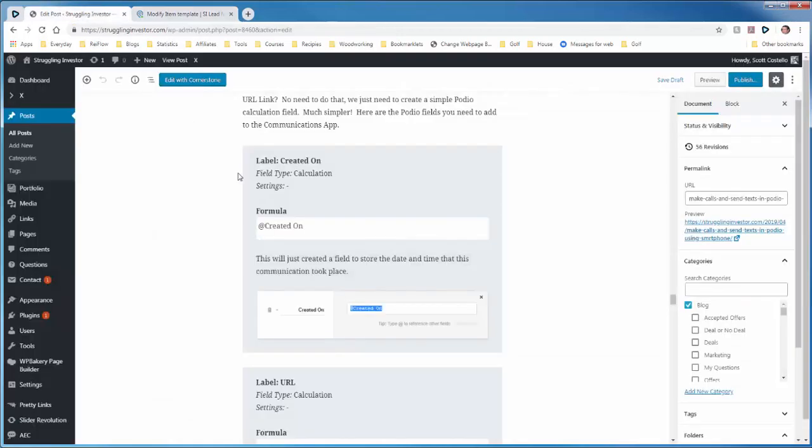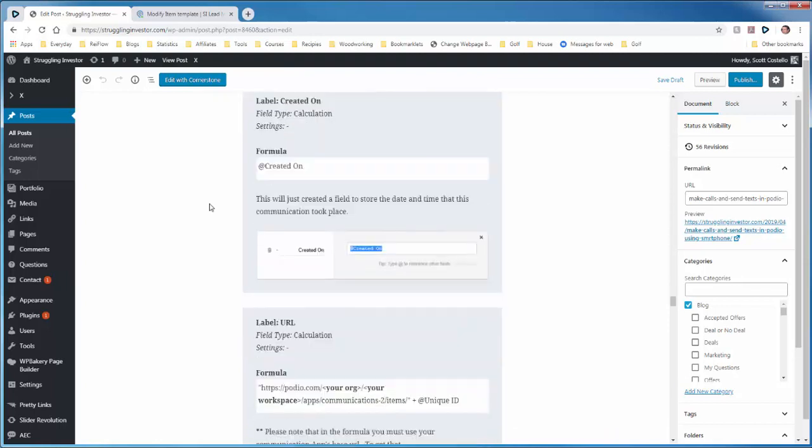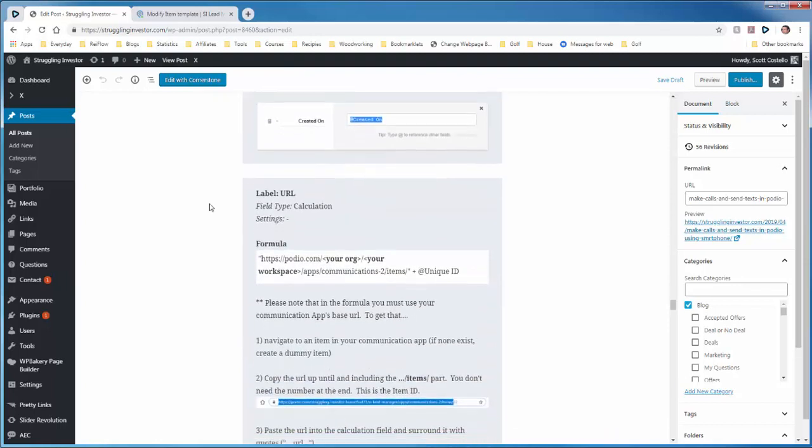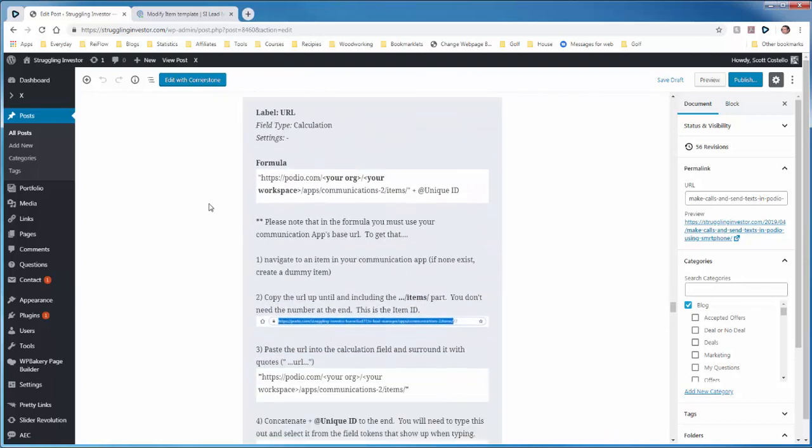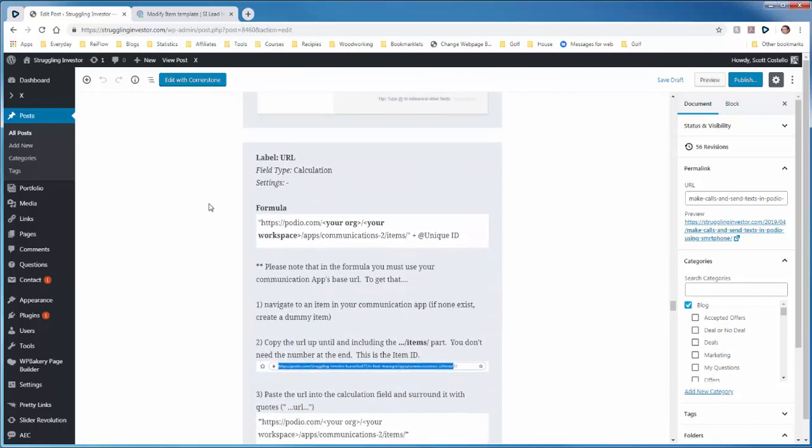The next field we need to create is the URL field. Now in the tutorial, it's telling you to use Globiflow to create this URL field. That's just excessive, and we don't need to go out and create something in Globiflow just to create a URL. We can just use a calculation field in Podio.